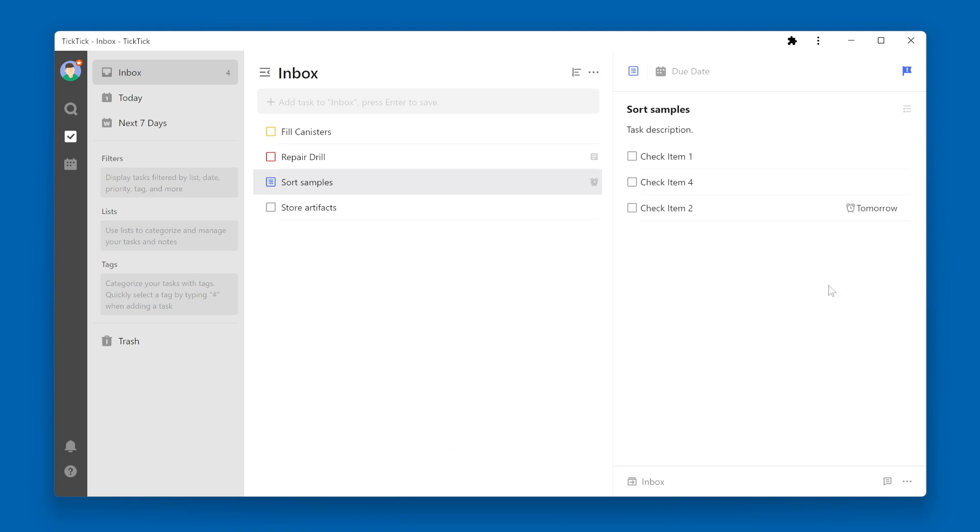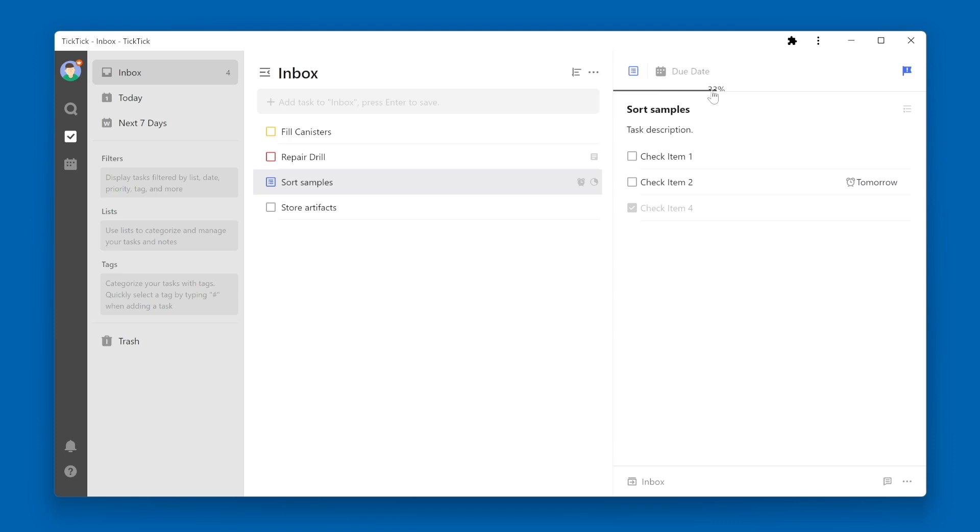To mark a check item as complete, simply check the box next to the check item name. You might note that up at the top there is a status bar that has now been moved to 33% since we have three check items and we have one completed, which is 33% complete.